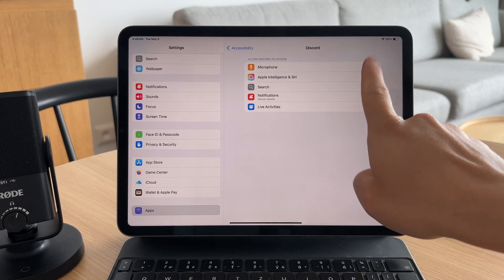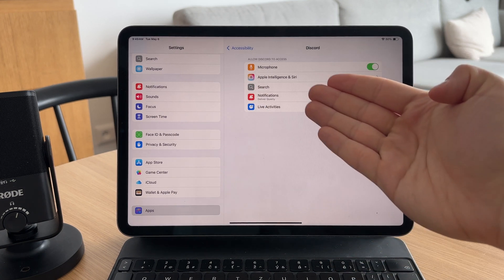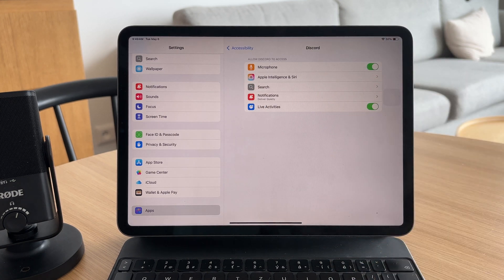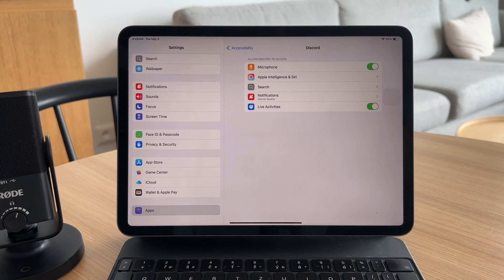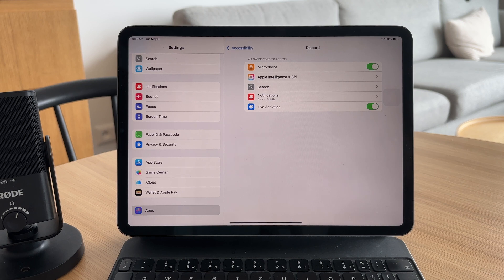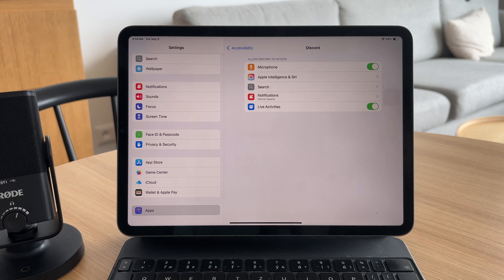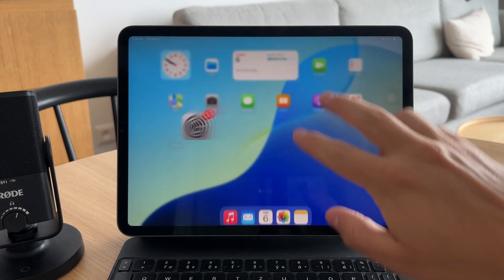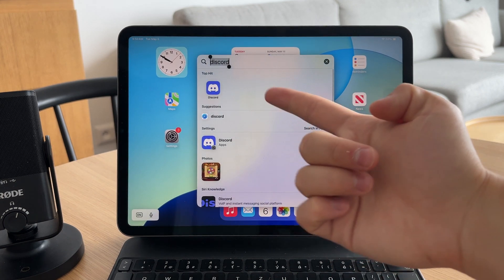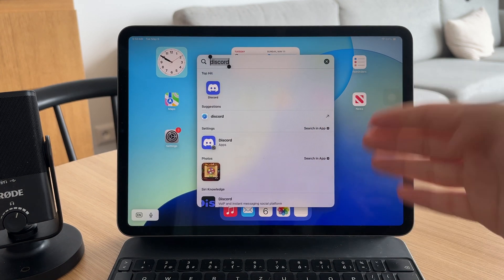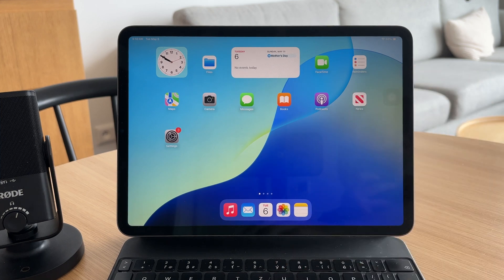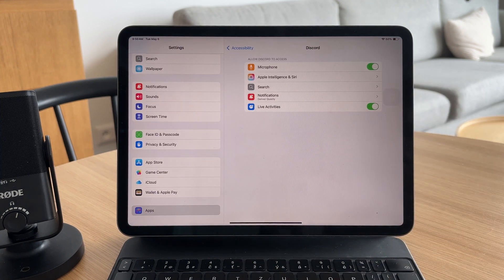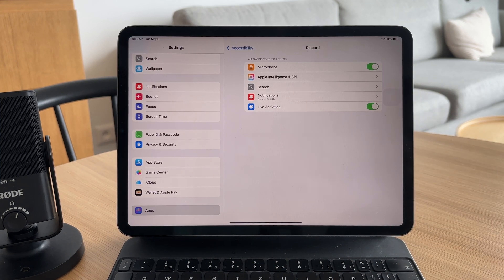If microphone has been requested on the Discord app and perhaps you denied it, then it will be accessible as a toggle here in the settings. So naturally, it's pretty simple. Just toggle it on and then Discord will have access to your microphone the next time you want to use it.